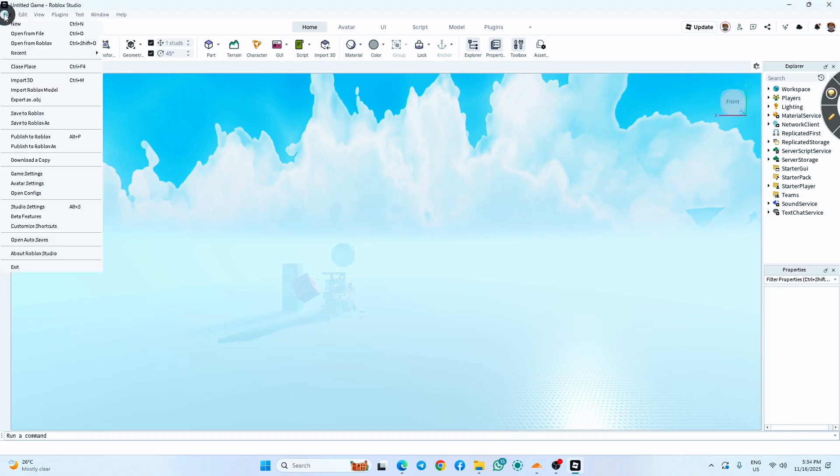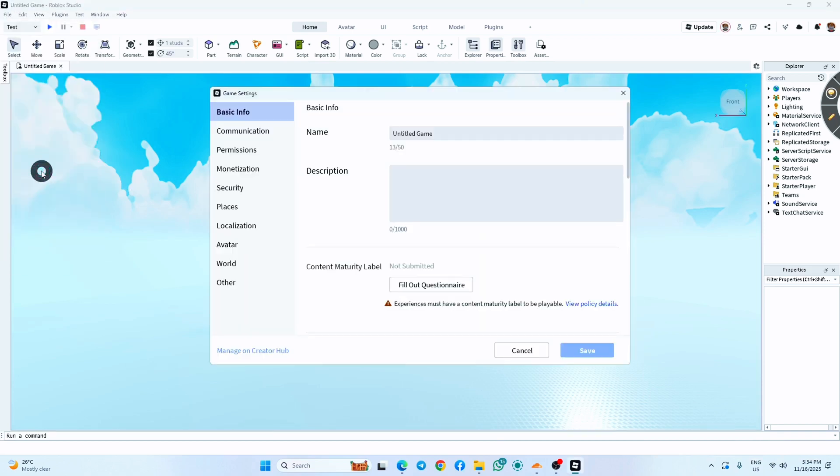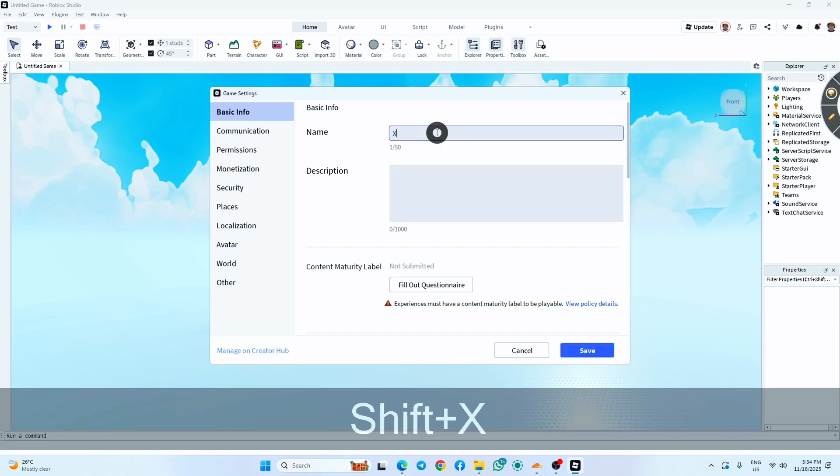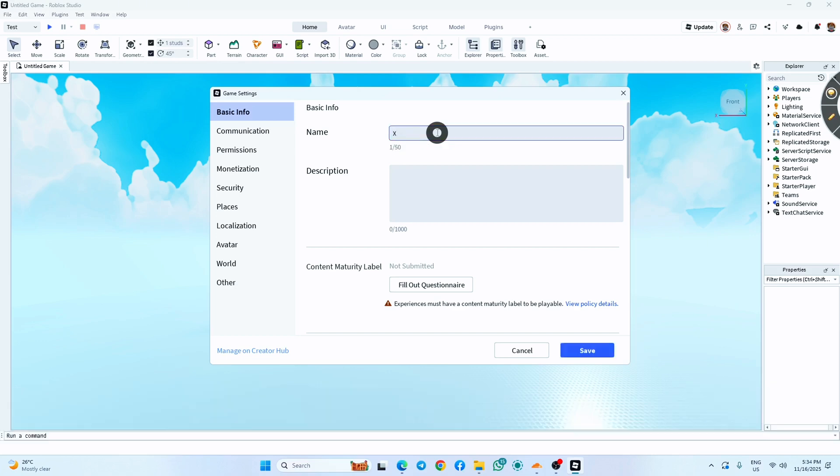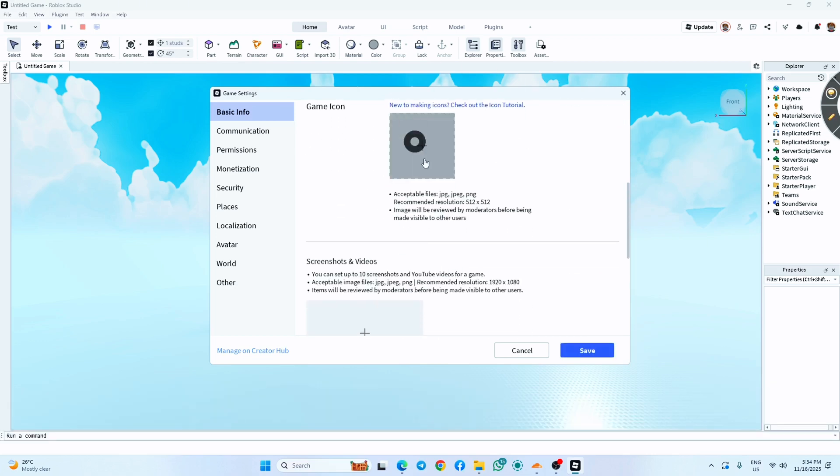Select Game Settings. You'll be prompted to save to Roblox. Go ahead and do that. Now enter your game name and a short description. Like here, I'm going to name it as XYZ.